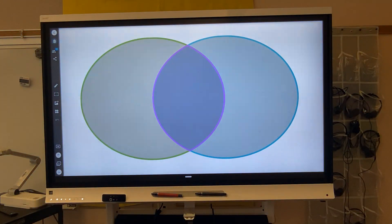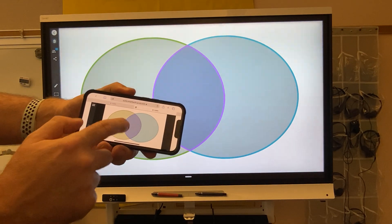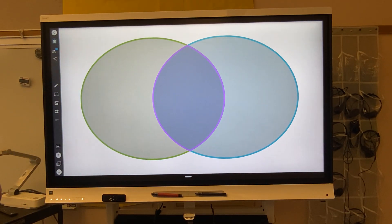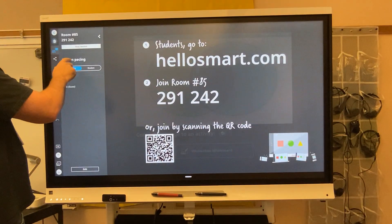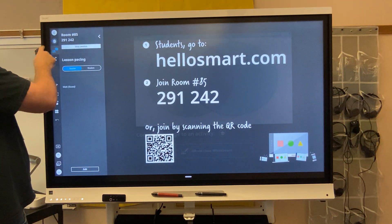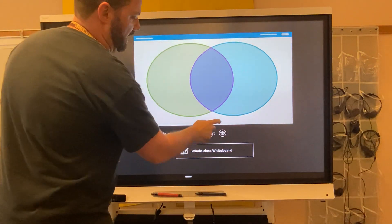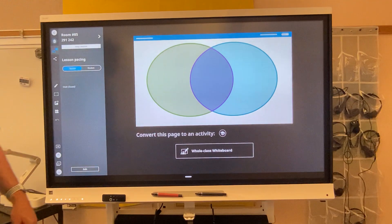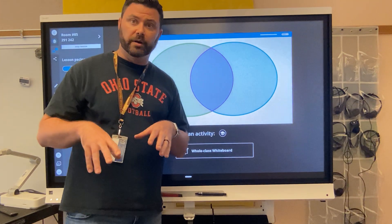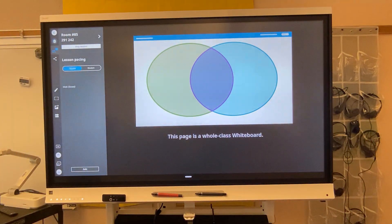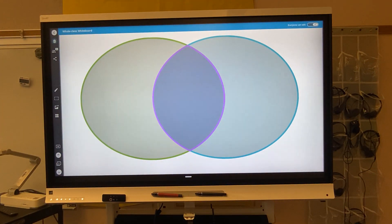That might be great for accessibility purposes, but right now students can't really interact with the board. You can change that by tapping on this page icon, then tapping on this arrow. Now I can convert this to a whole class whiteboard activity — a collaborative activity that all of my students can work on at the same time. I'm going to go ahead and select the whole class whiteboard activity option.